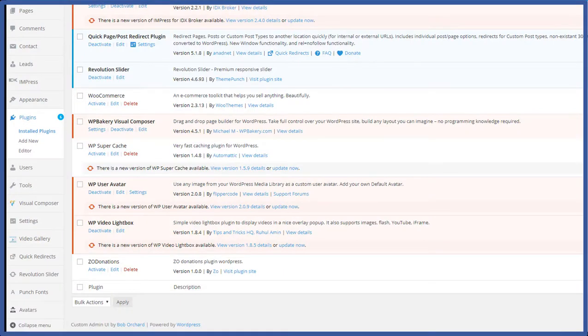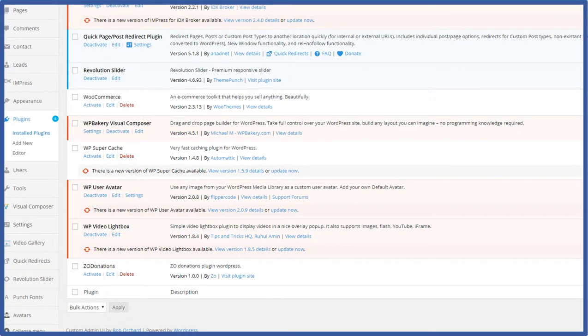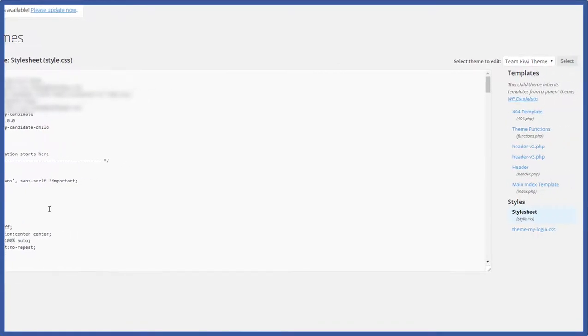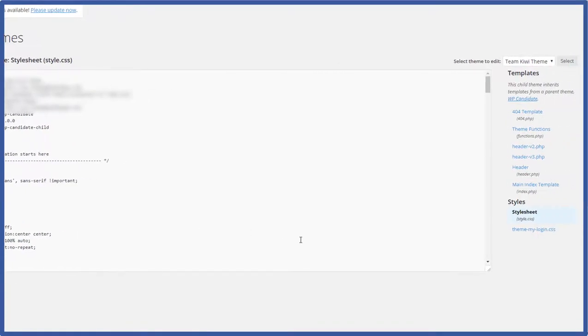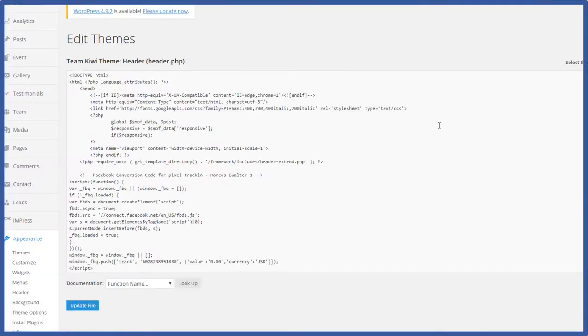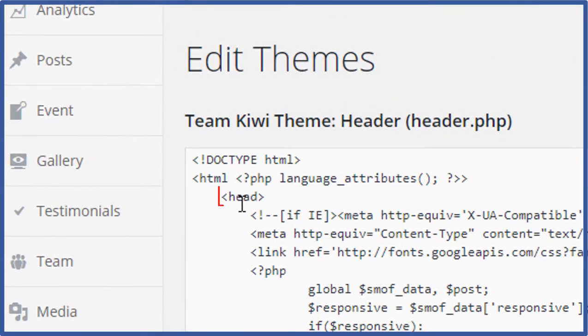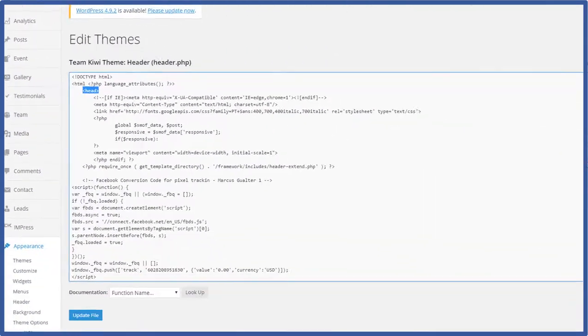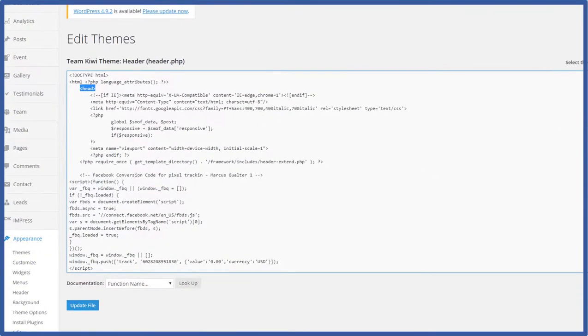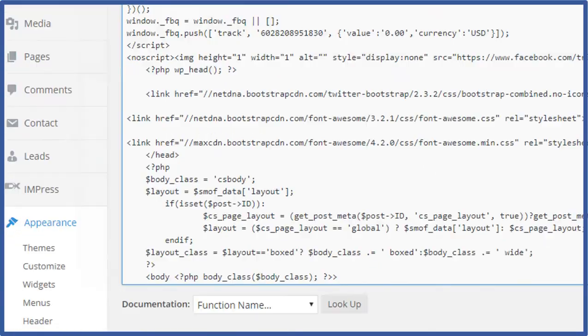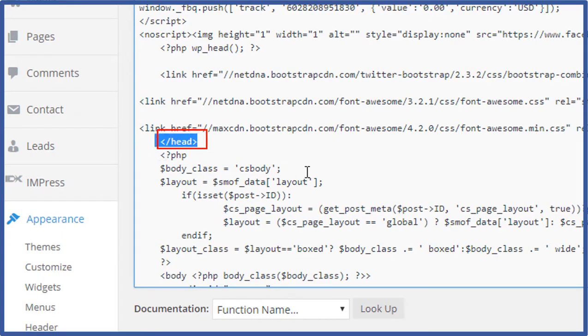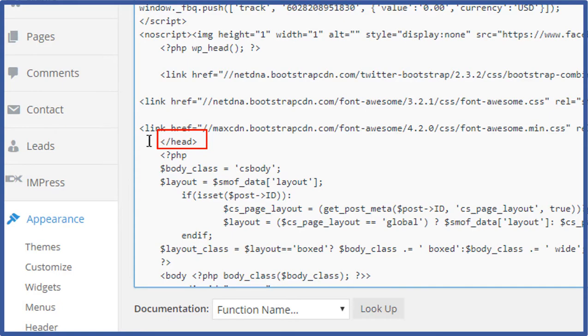Okay here we are in our WordPress website. So head on over to appearance editor and over here on the right side you'll see header. Click header. So let's look for that opening head tag. So here is the opening head tag. And then let's look for the closing head tag. So here is the closing head tag. So the closing one has that little forward slash in there. So what you'll do is you'll paste the code within here.